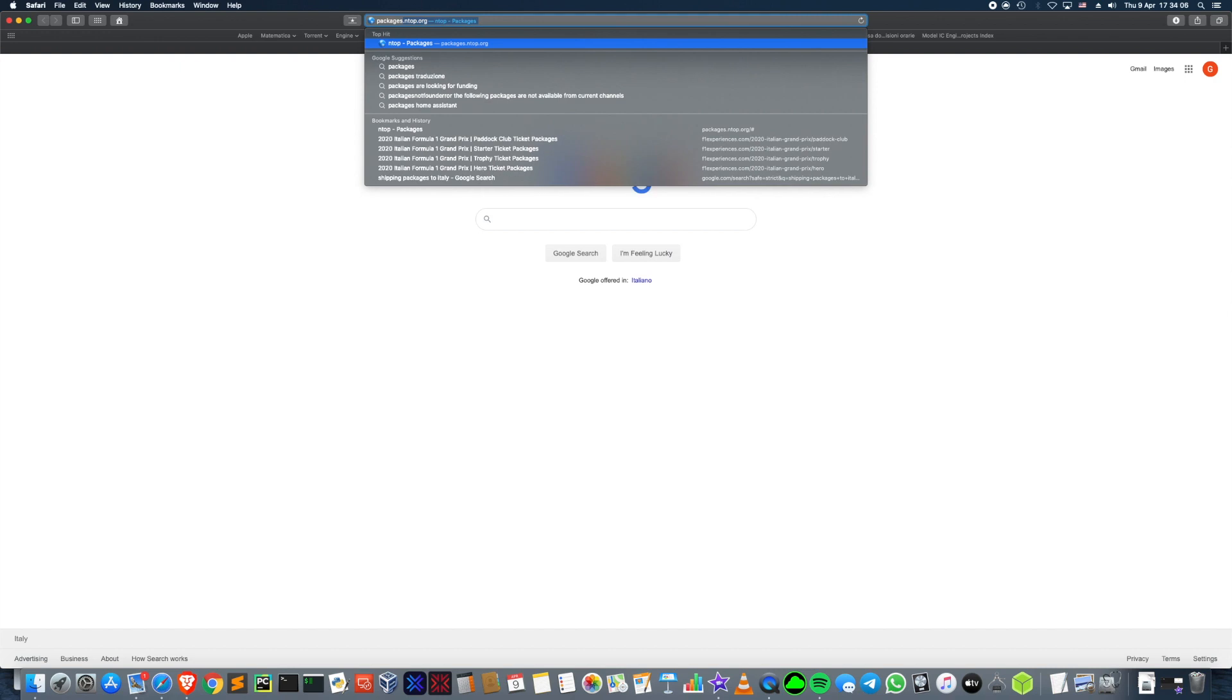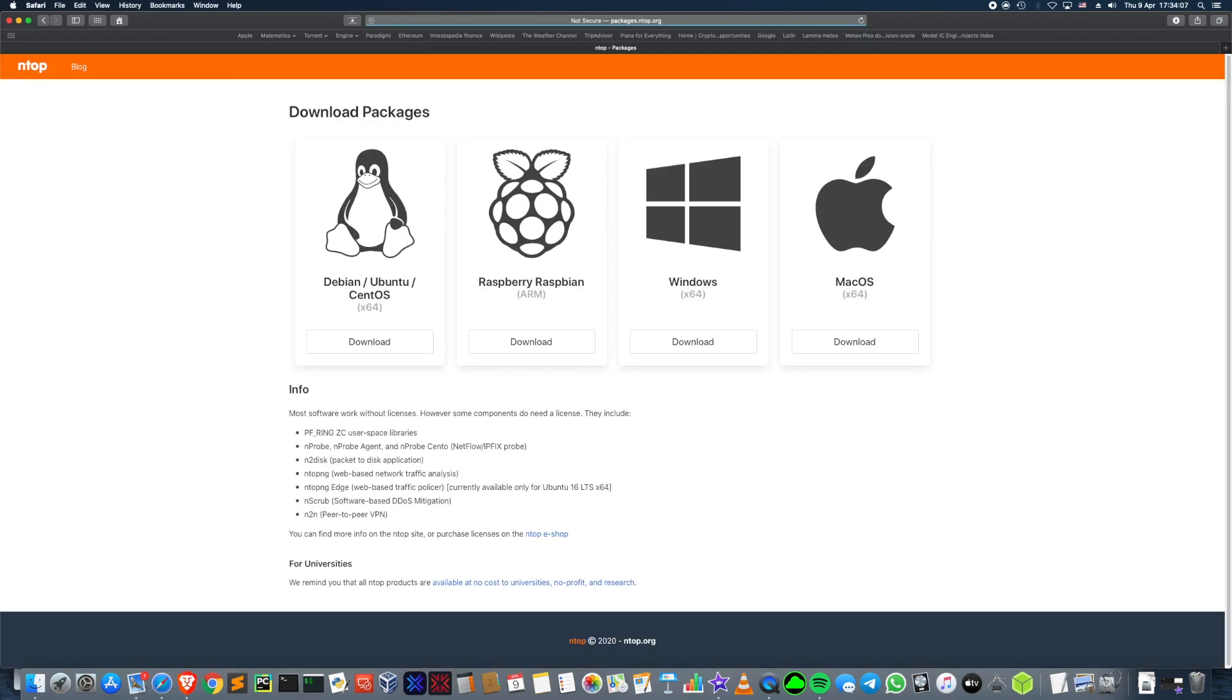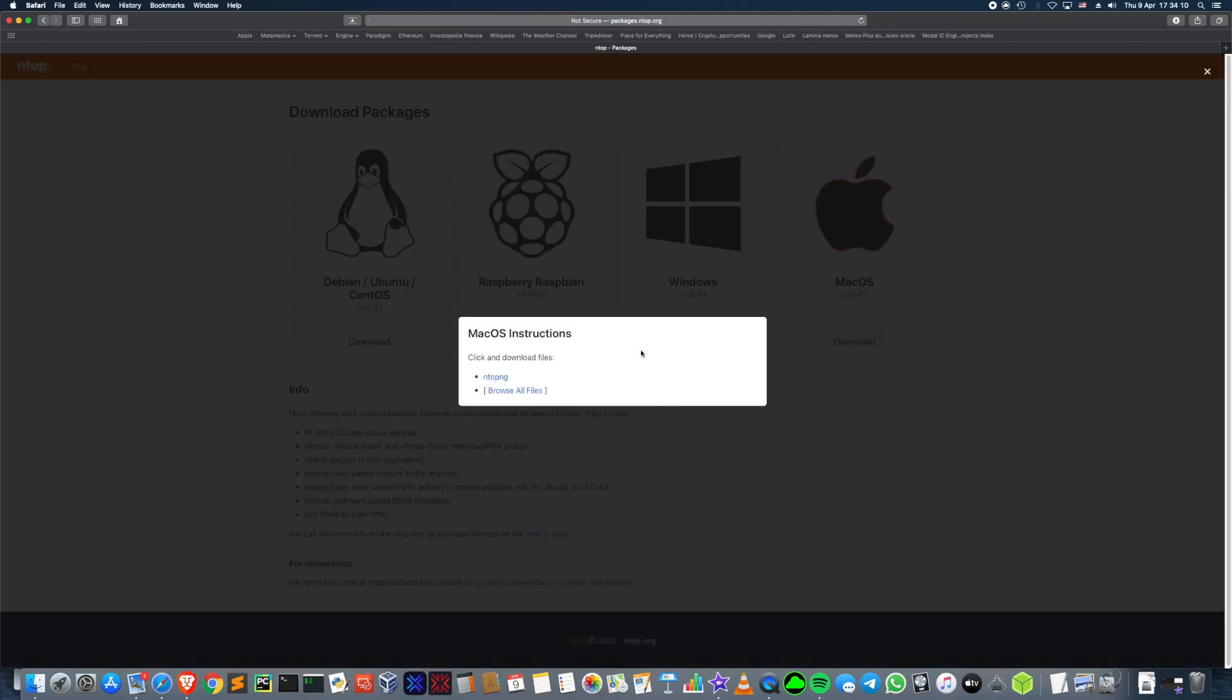First thing you want to do is go over to packages.ntop.org, choose your operating system, click on the download button and then click on ntopng. The download will then start.